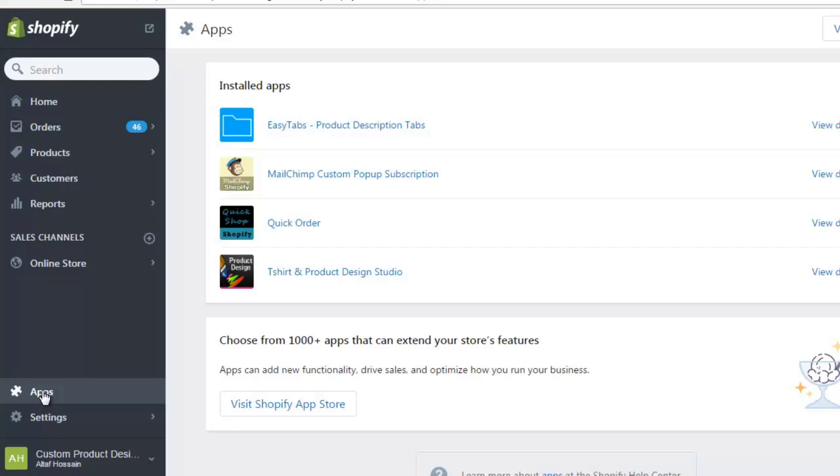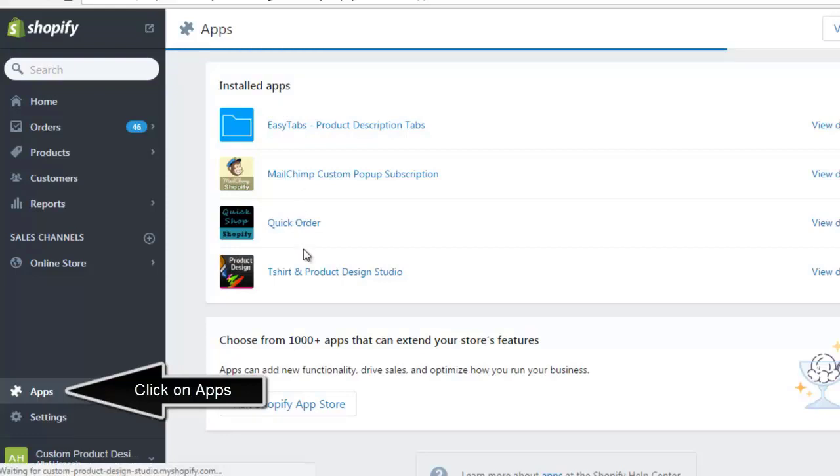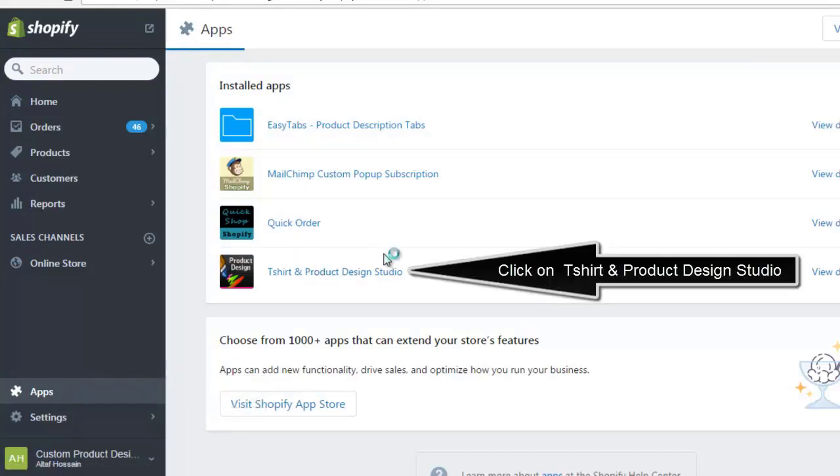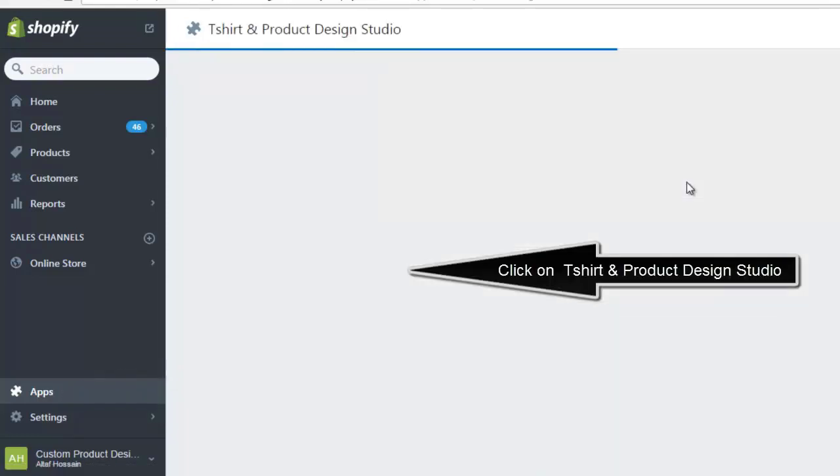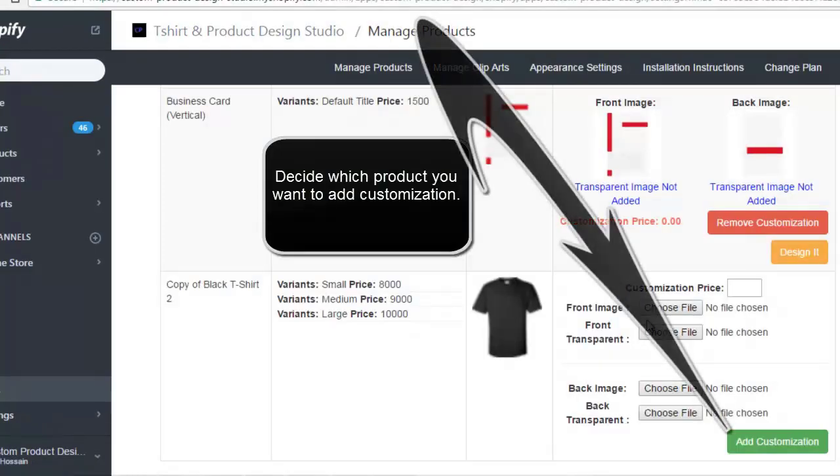First, click on the Apps menu from the admin panel. You will see our T-shirt and Product Design Studio in the installed apps list. Just click on the icon link named T-shirt and Product Design Studio.